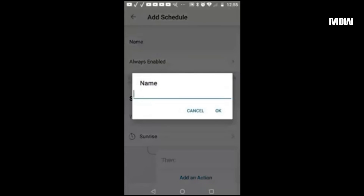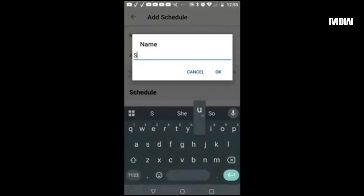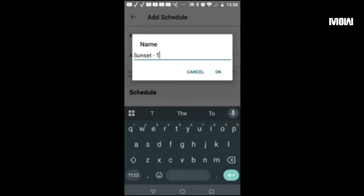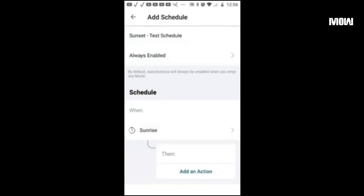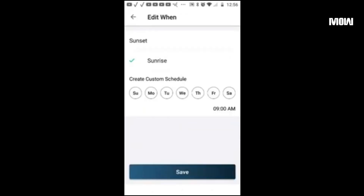We're going to name this one 'Sunset Test Schedule'. You can name it whatever you want. Keep always enabled at the default. We're going to change this from sunrise to sunset, then hit save.